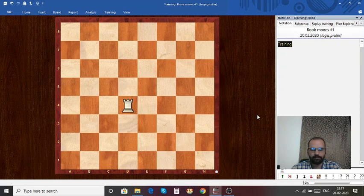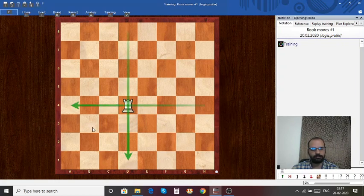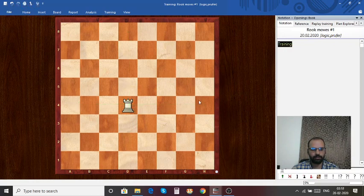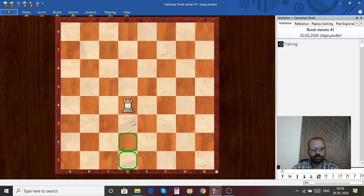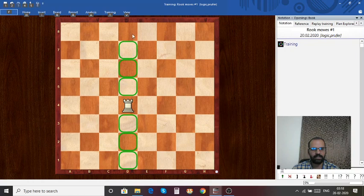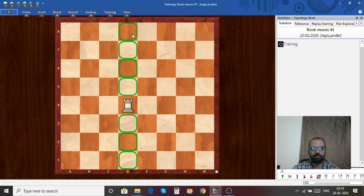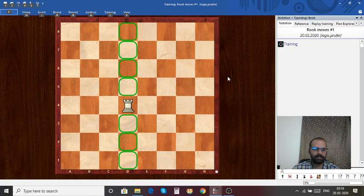We will start first by looking at the rook. A rook moves along the file and the rank. I will highlight all the squares to which the rook can move. Let us start by first moving along the file. The rook can go to d1, d2, d3, d5, d6, d7, and d8. I have highlighted all the squares to which the rook can move.